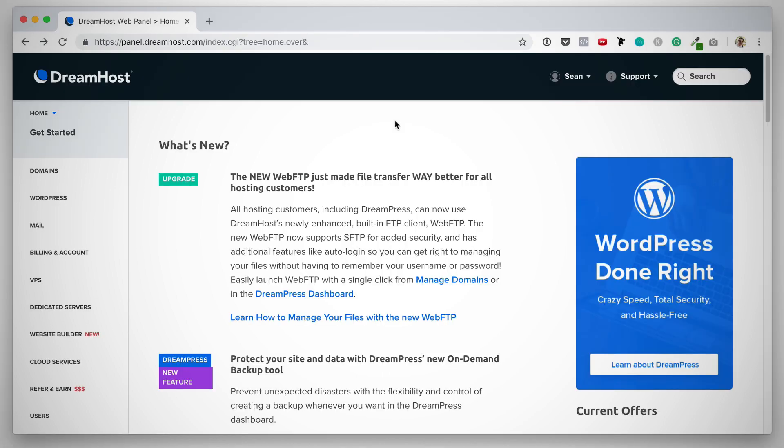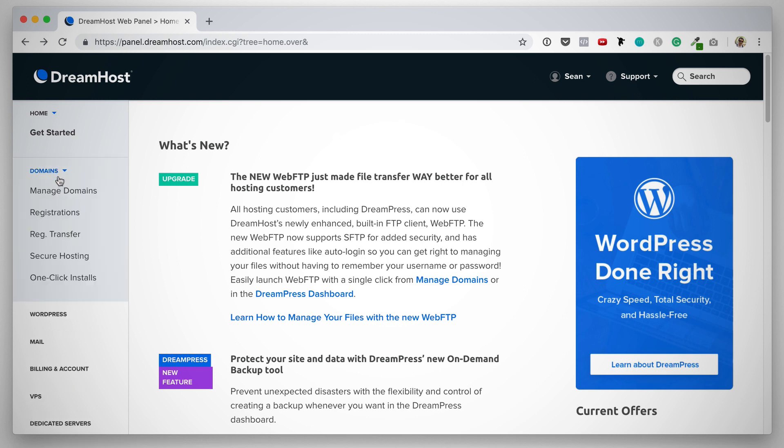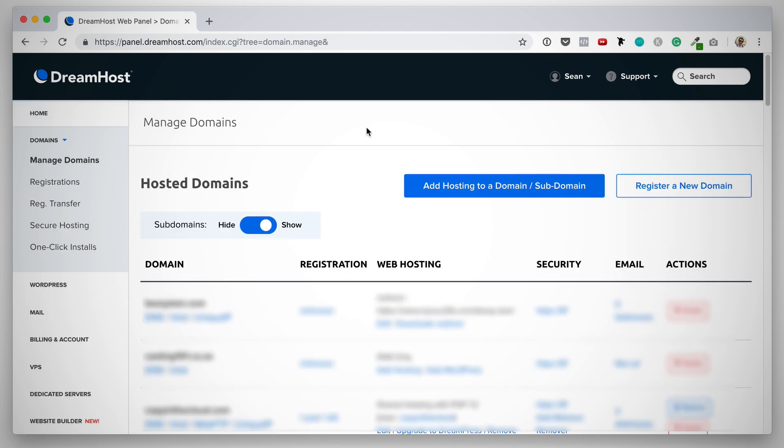Here we are inside the DreamHost dashboard and the thing we need to do first is make sure that your domain has been set up as a managed domain within DreamHost. The way we do that is we click on manage domains under domains in the left navigation. This page will show you a list of all the domains that have been set up to be managed through DreamHost.